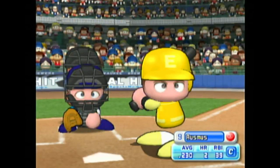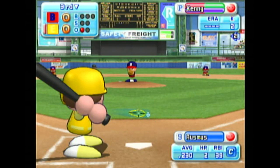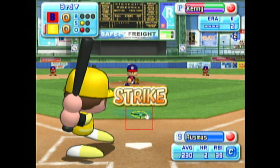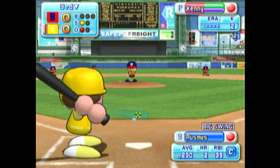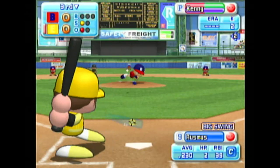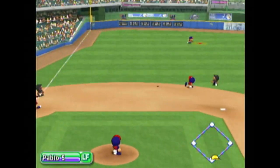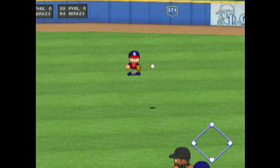Next at bat, Brad Ausmus. Here we go for the first pitch — strike. Fly ball to left center field. He got it. Two away.